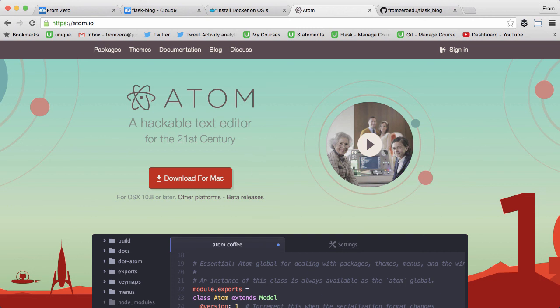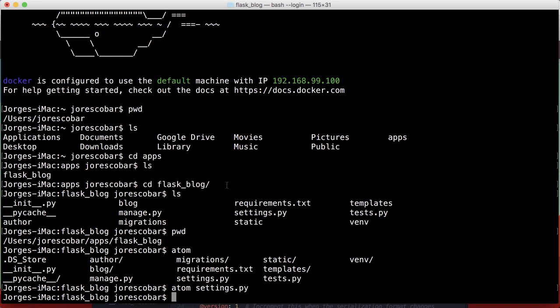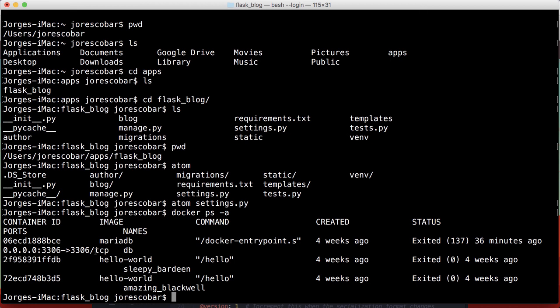If I do docker ps -a, I have these images that aren't running at the moment—my MariaDB container and this hello-world. What we want to do is create a new image called flask_blog. That Flask application will be its own container, its own server, and it's going to connect to the MariaDB container to read and write from the database.